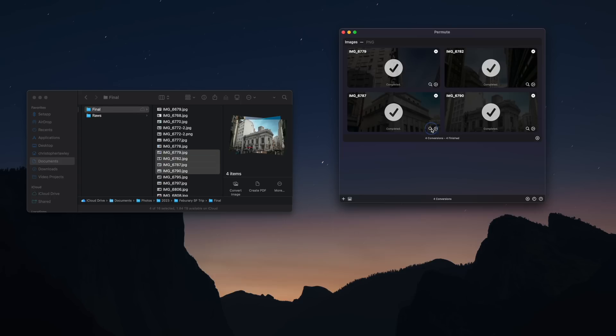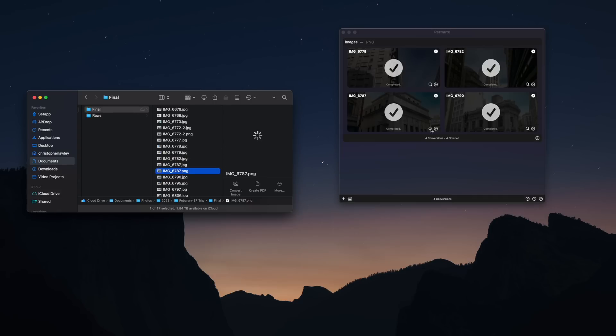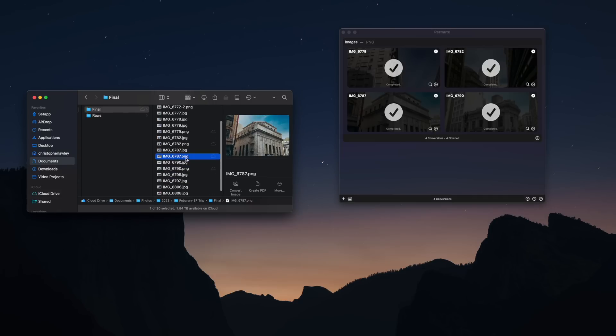You just drag and drop the files in, select the file type you want it to be, and then click Run, and then it'll convert them.